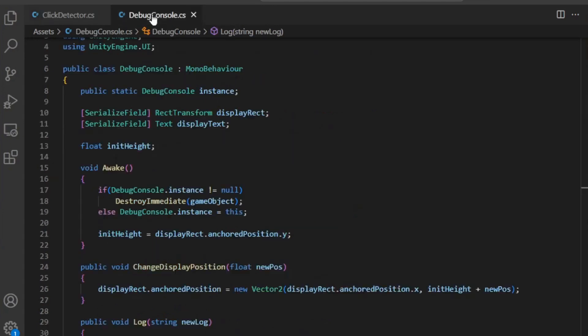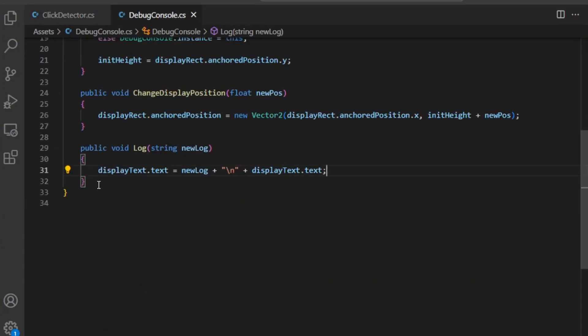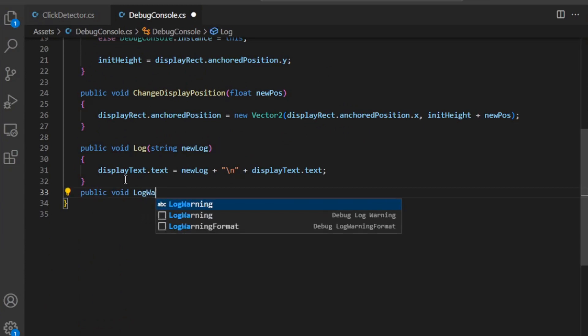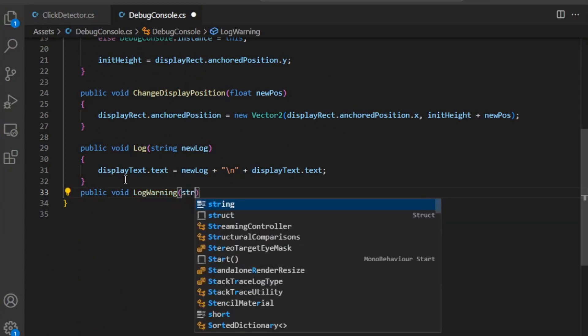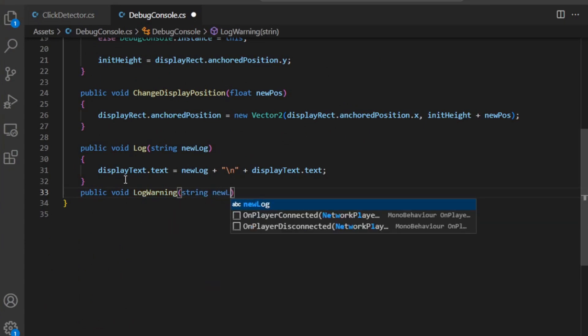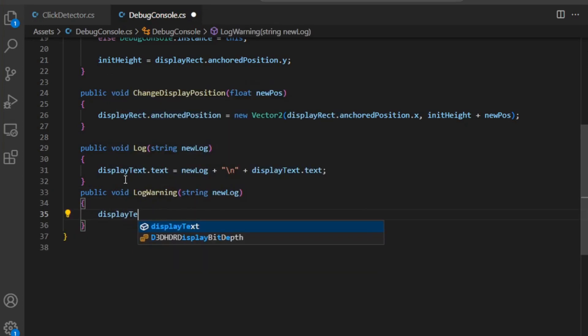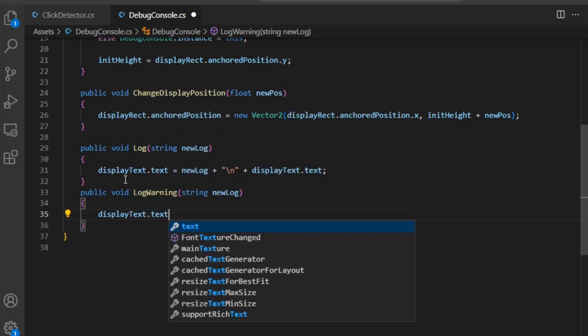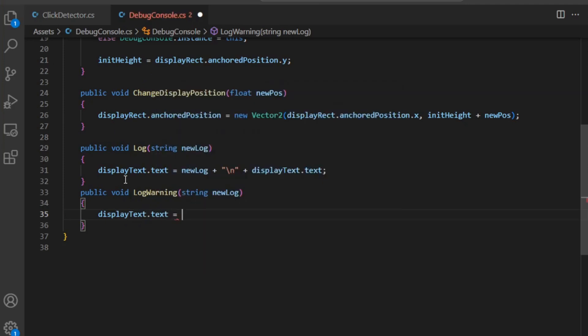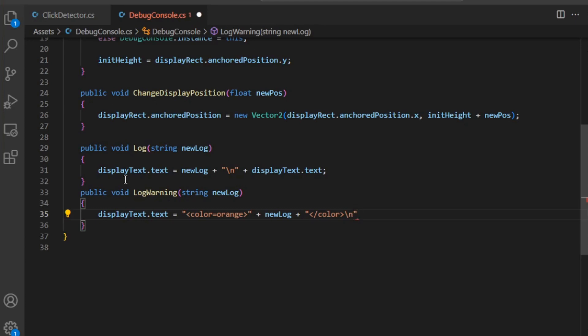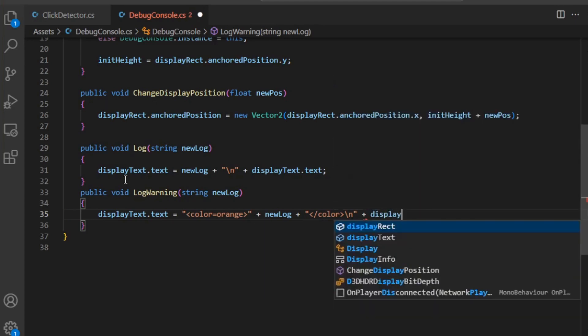Real quick over here, let's say public void LogWarning, string newLog. And this is pretty much the same except it's going to add in some markup language that works with rich text. The way that works is like so: color equals yellow, and then add that newLog in, and then add in a close tag. Then I'm also going to add the newLine, the line break tag right there, and then add the old text back in.